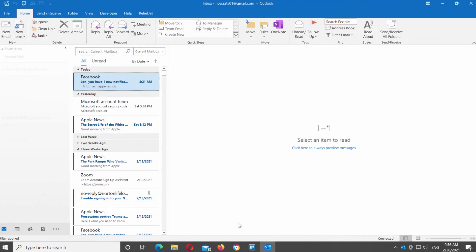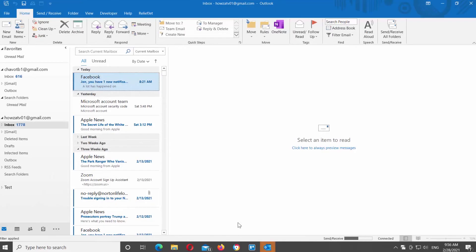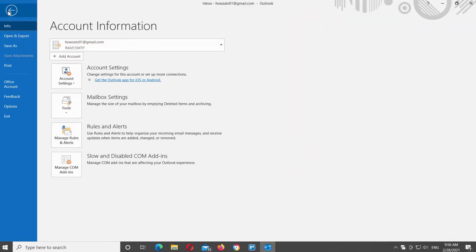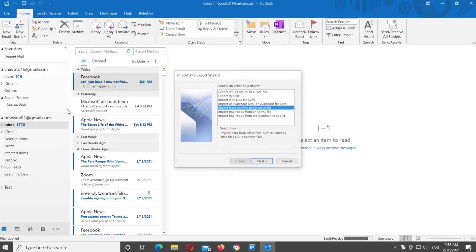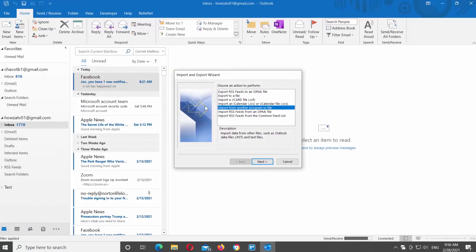Open Outlook App. Click on File at the top left corner of the window. Click on Open and Export at the left side list. Go to Import and Export at the right side of the window. A new window will open. Click on Import from another program or file. Click on Next.